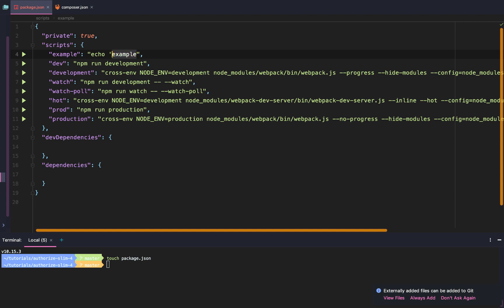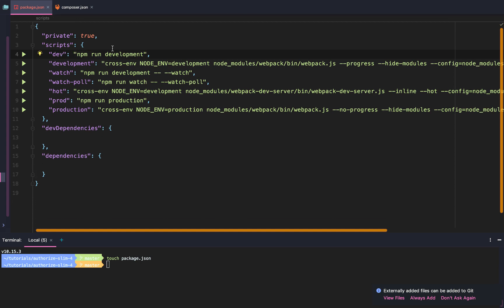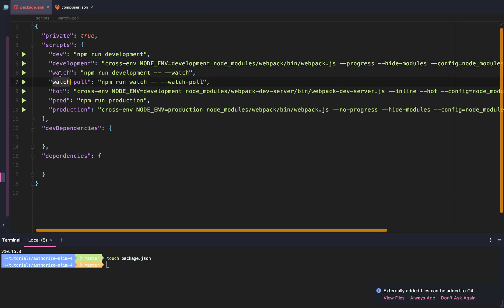These are just custom scripts that we can add. We have 'run dev' — run dev is an alias of 'run development' — 'watch', which will consistently watch our JavaScript and recompile when we make changes, 'hot', which will actually reload our browser automatically when we make changes, and 'prod', which will compile and also compress and minify our code for production.